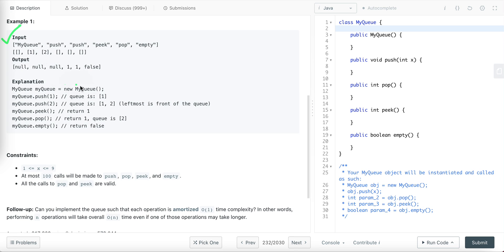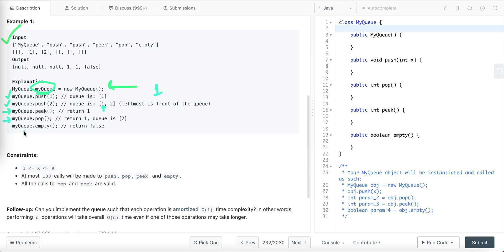Let's look at an example. An instance of MyQueue is created, then push one is called, then push two. When peek is called, it returns one — the element at the front — without removing it. Then pop is performed, which removes one from the queue. When the empty method is called, it returns false because one element, two, is still present in the queue.